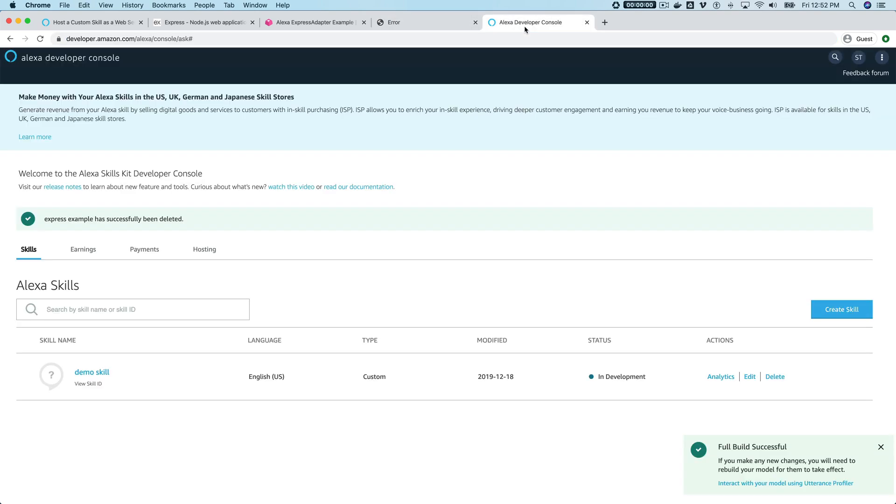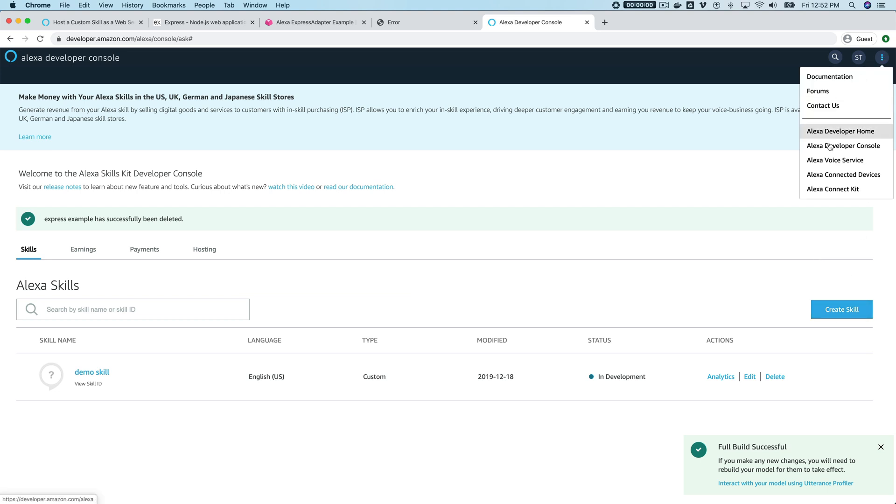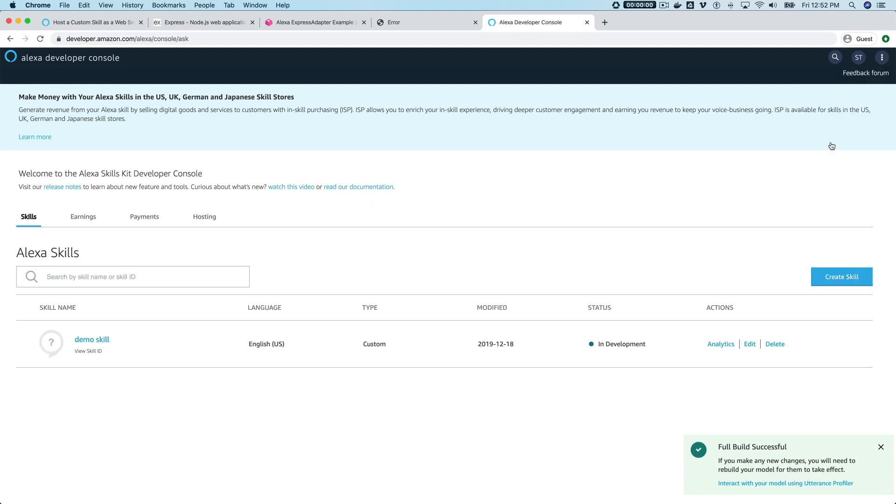Then head over to the Alexa developer console. You can get there by going to developer.amazon.com. If you don't have an Amazon developer account, you'll need to create one and log in, and then navigate to the Alexa developer console, which is where we are right now.